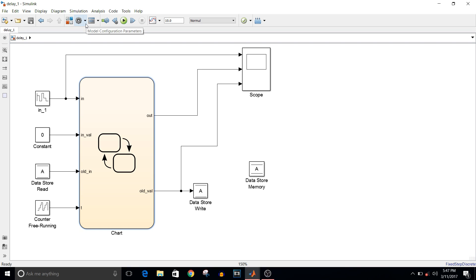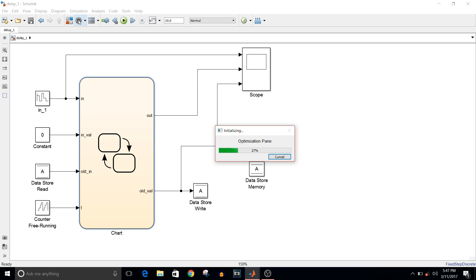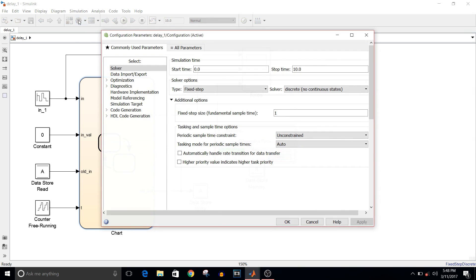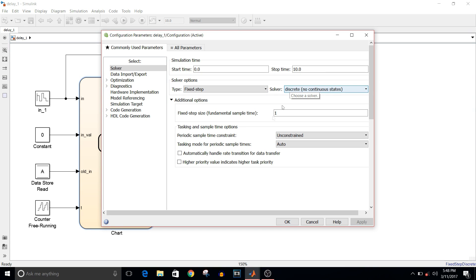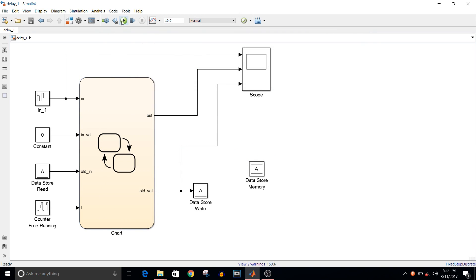For this model we are using a repeating sequence stair block. In the model configuration parameters, the start time is 0, stop time is 10, the solver type is fixed-step, the solver is discrete, and the fixed step size is 1.